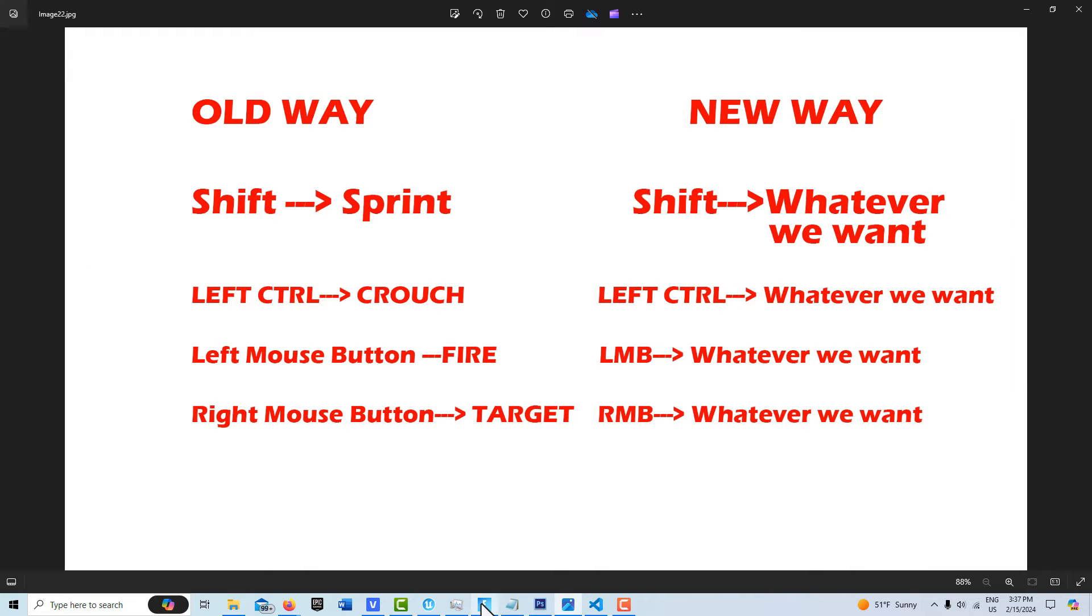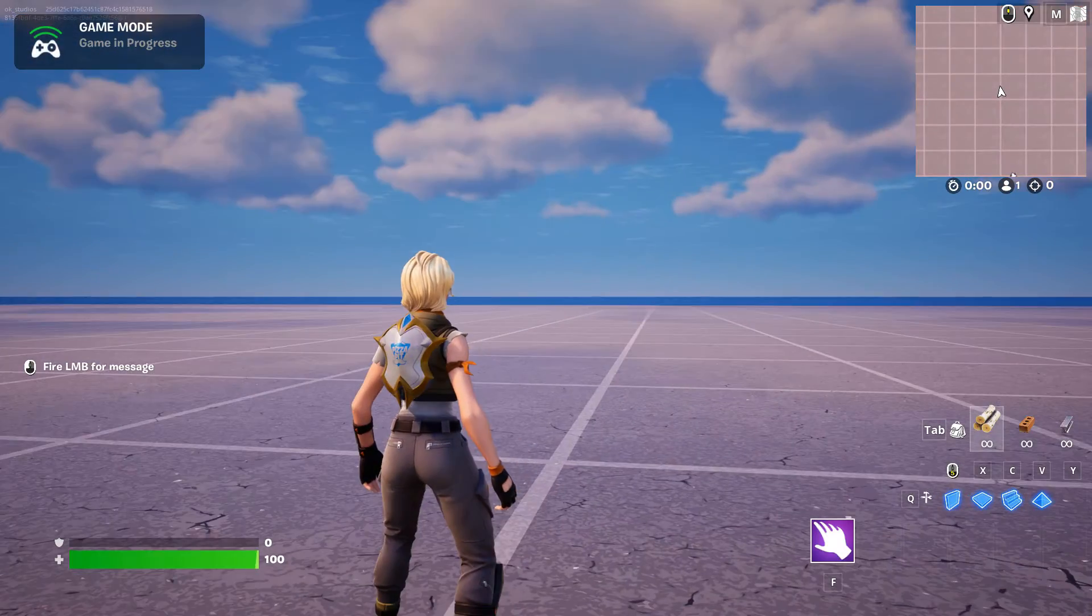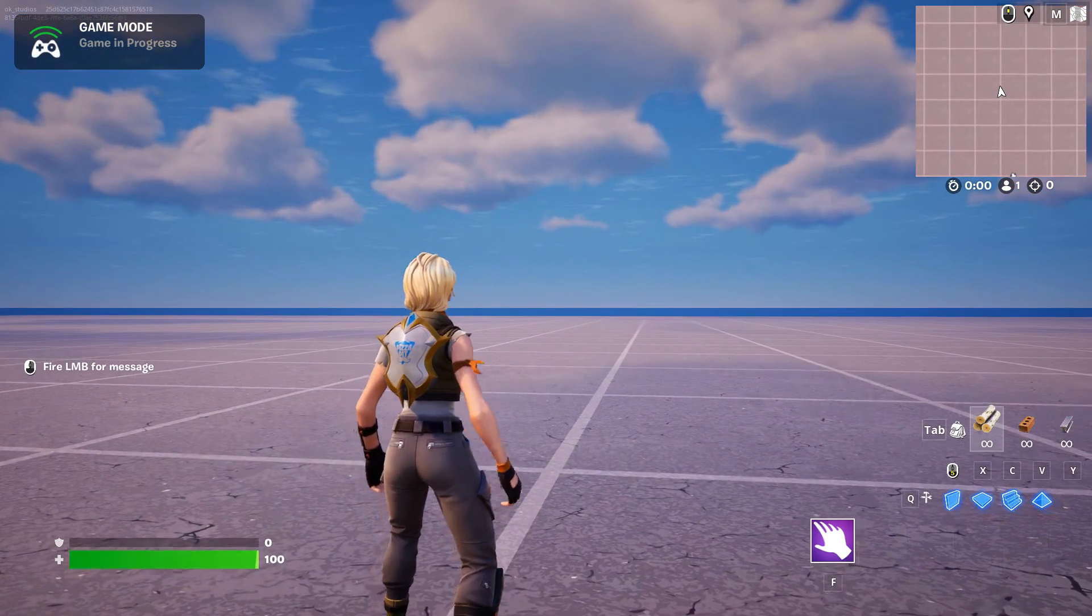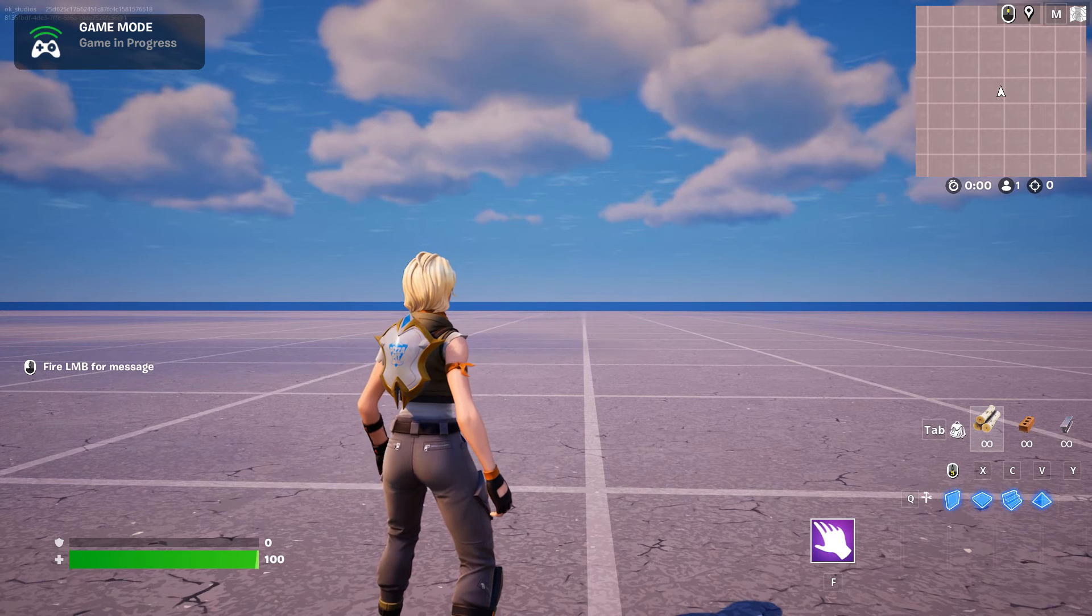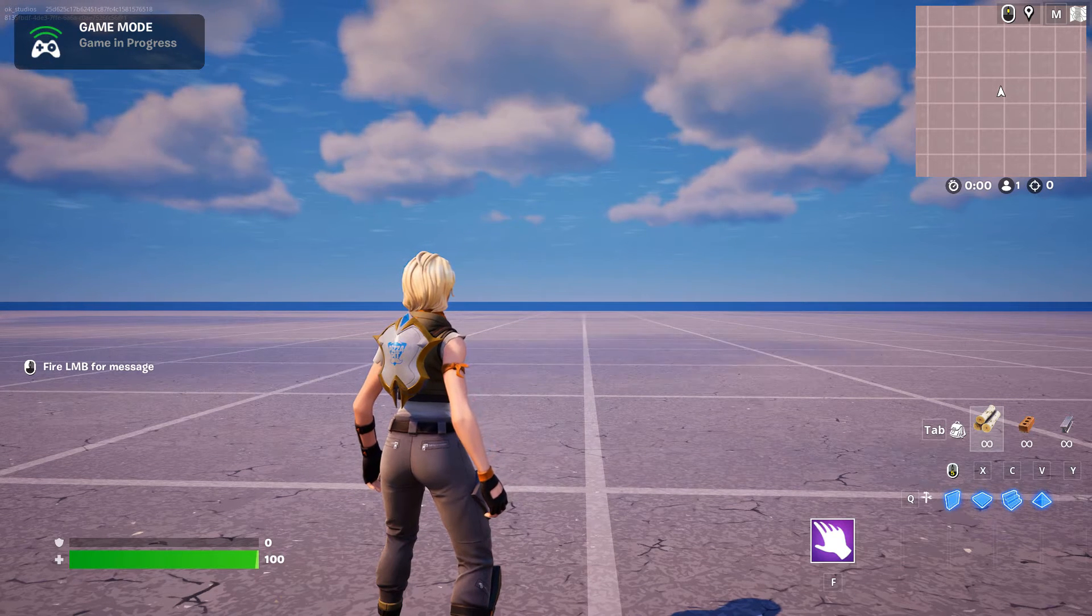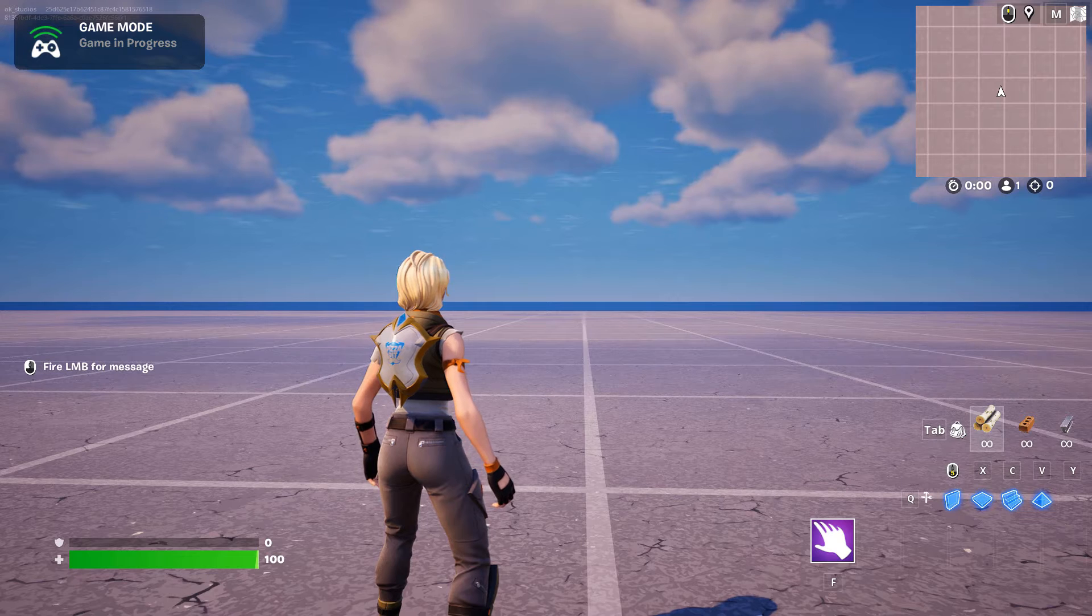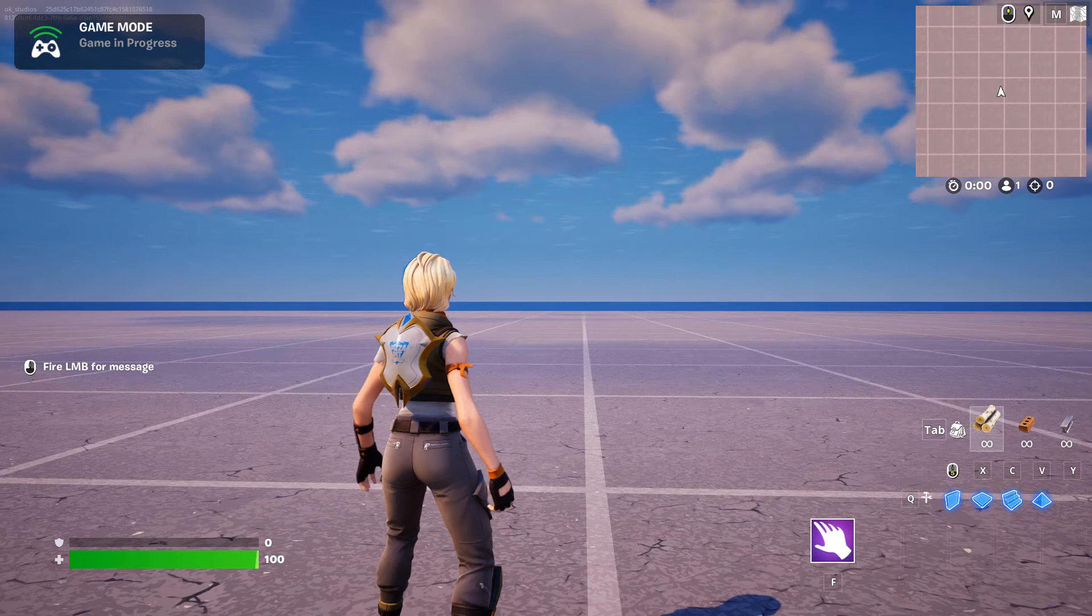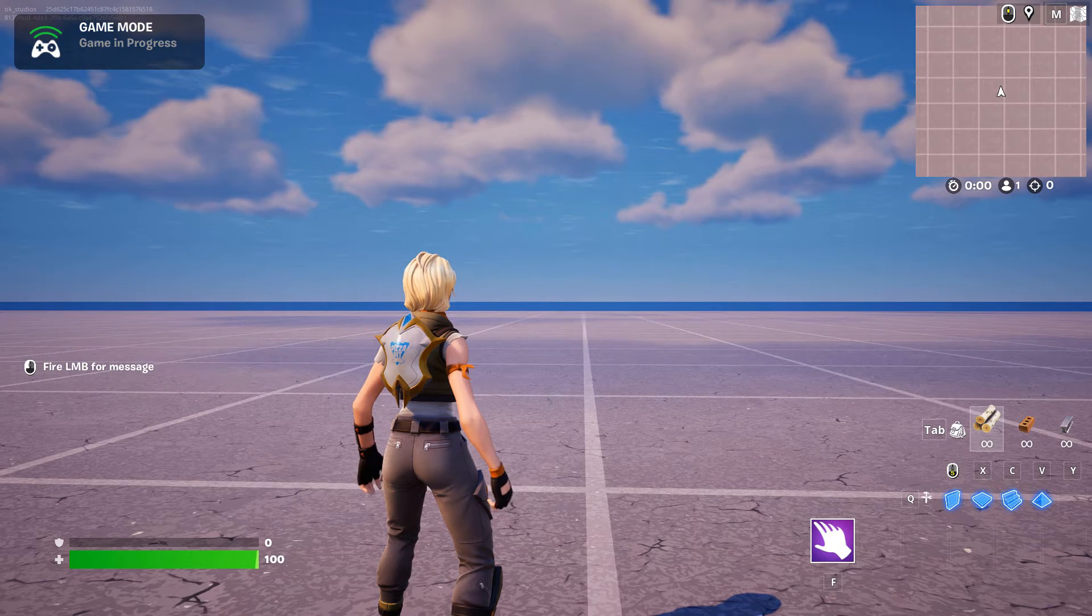So if I go into Fortnite now, I just have this set up. Like if I'm walking in my game, you can in a sense say there's no violence in this game because I've commandeered the fire button and you can see that over on the left side where it says fire but then it says LMB for message.